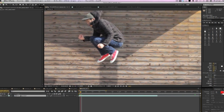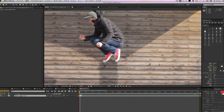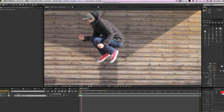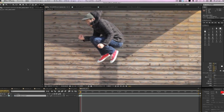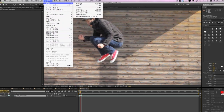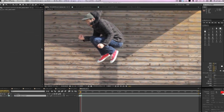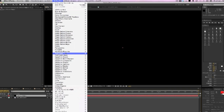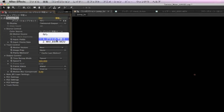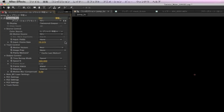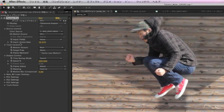Now let's see how to apply Twixtor Pro. We started a new project and adjust the settings to make the new length longer than the original material since we're slowing the footage down. We add a new solid and apply Twixtor Pro to the solid. Inside the effect controls for Twixtor, we select the color source under the source control. We also have to make sure that the input frame rate matches the original frame rate of the input footage.